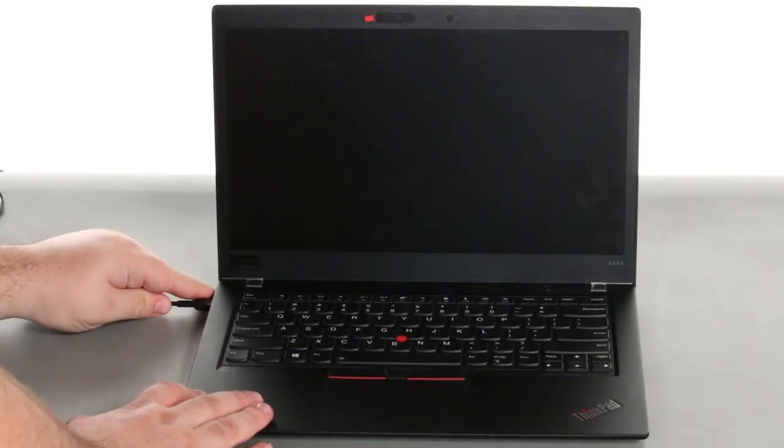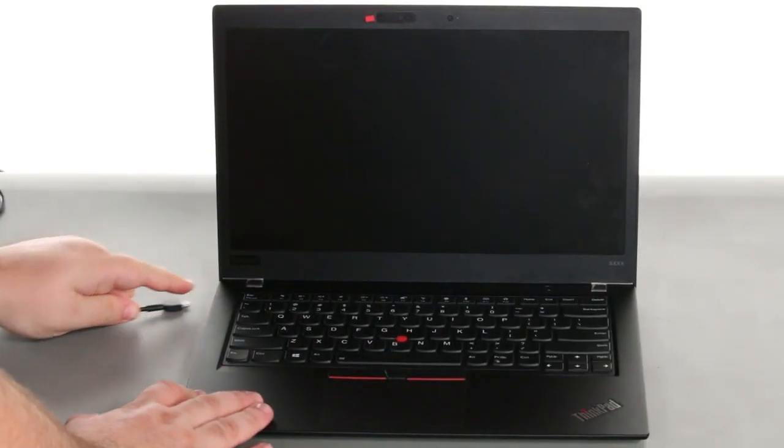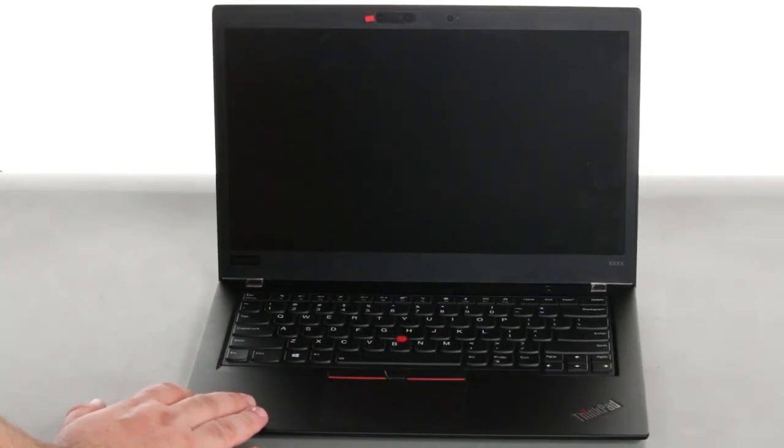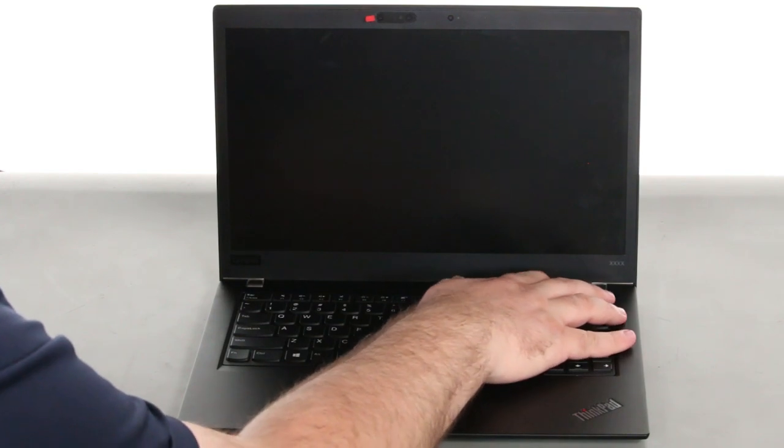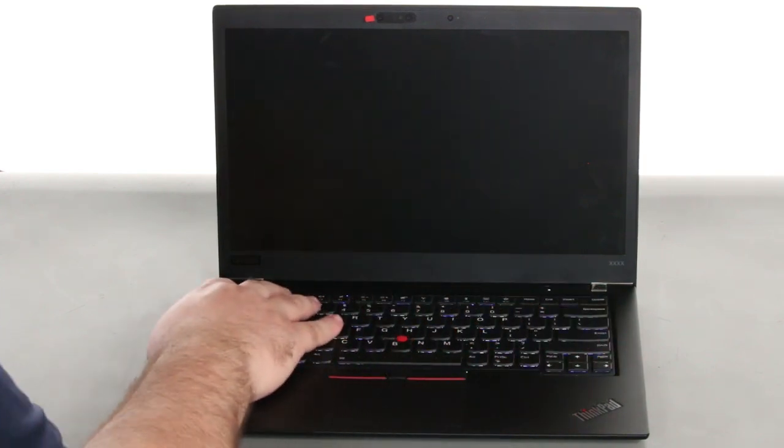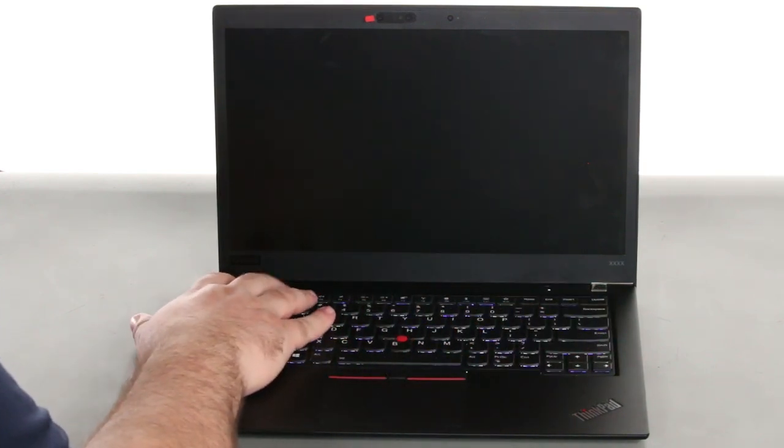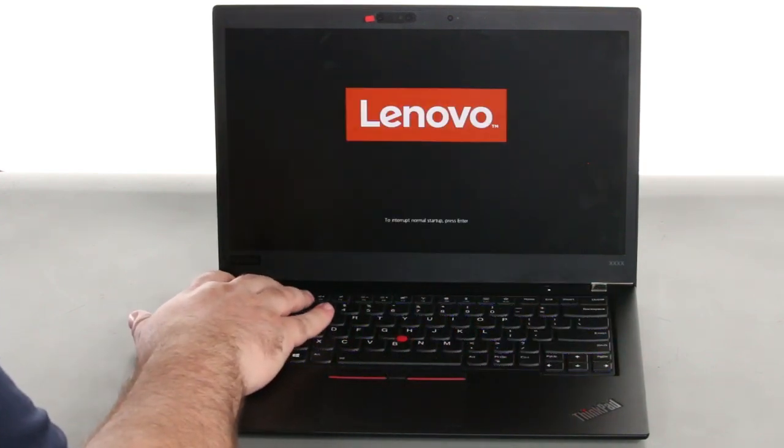Disconnect the power adapter. Press the power button to power on the system. Tap the F1 key repeatedly to enter the BIOS setup menu.